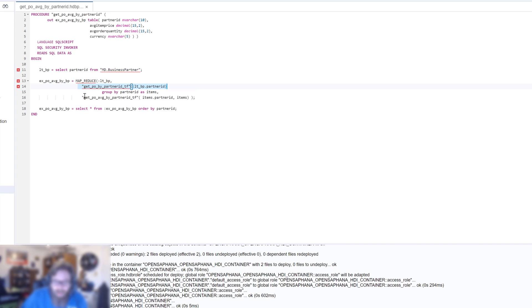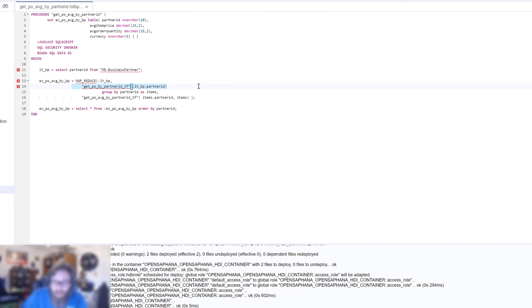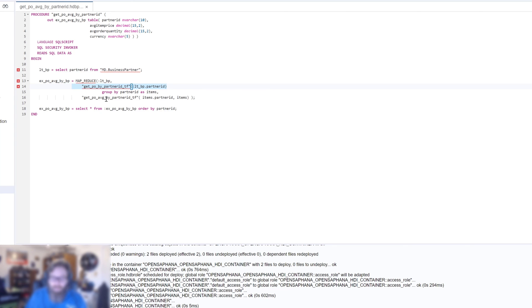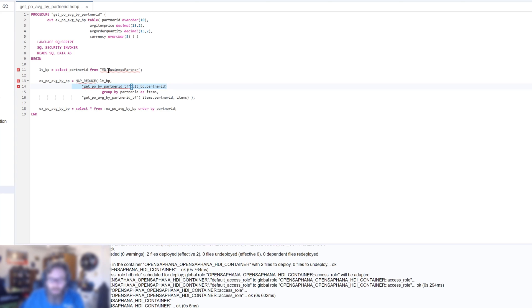And then we'll add in the get averages. So we're actually combining here the table function to get the PO data, but then passing the PO data into the averages so we don't get records union for every single item. They'll be paired down and average and all we'll see in our output is the business partner and then the averages for each business partner.